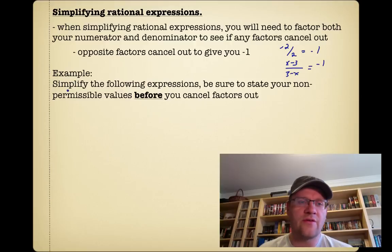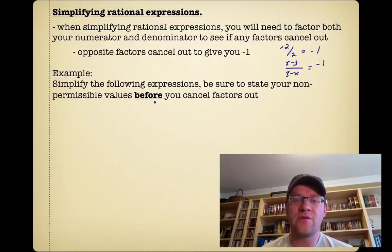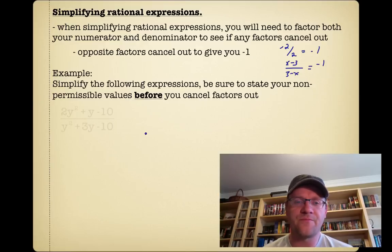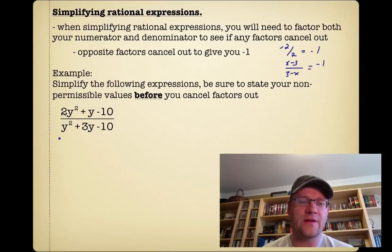The example says: simplify the following expressions and be sure to state your non-permissible values before you cancel factors out. You always state your non-permissible values before you start canceling things out. So we have 2y squared plus y minus 10 in the numerator, and we need to factor that using decomposition.